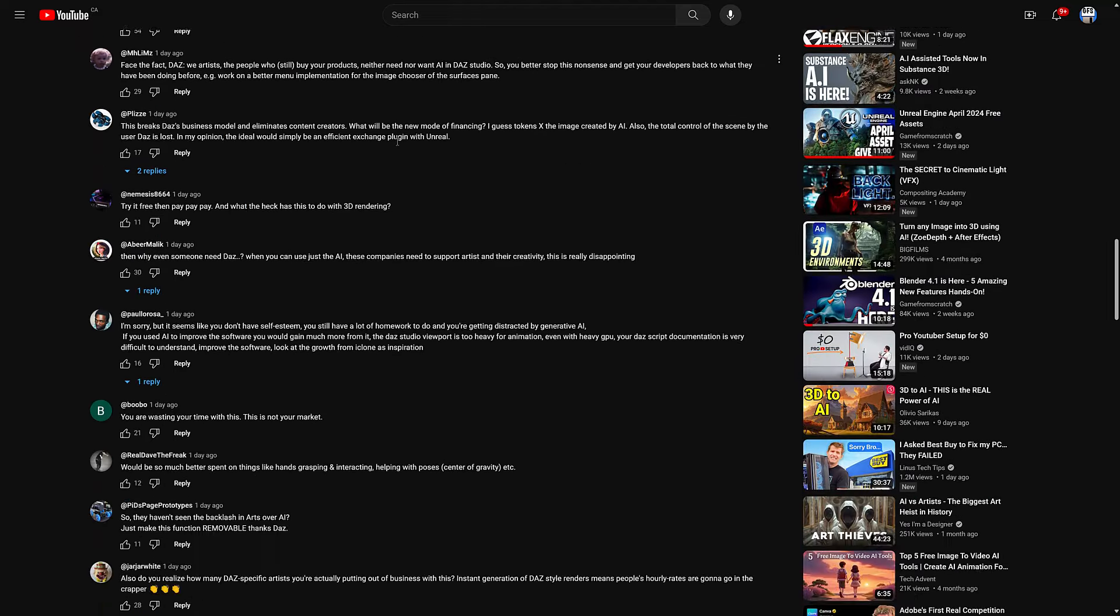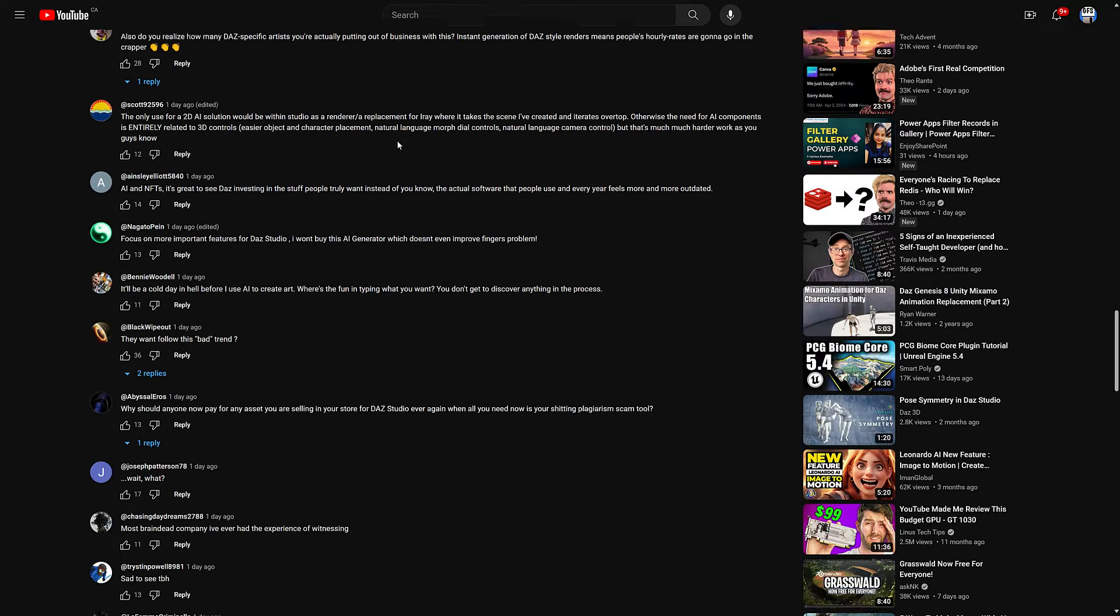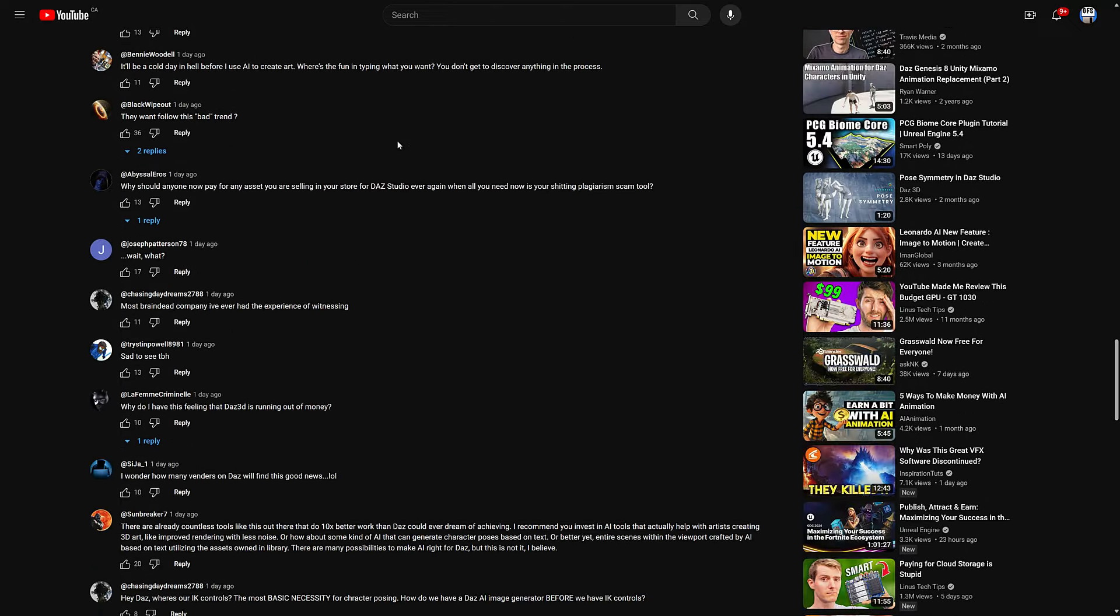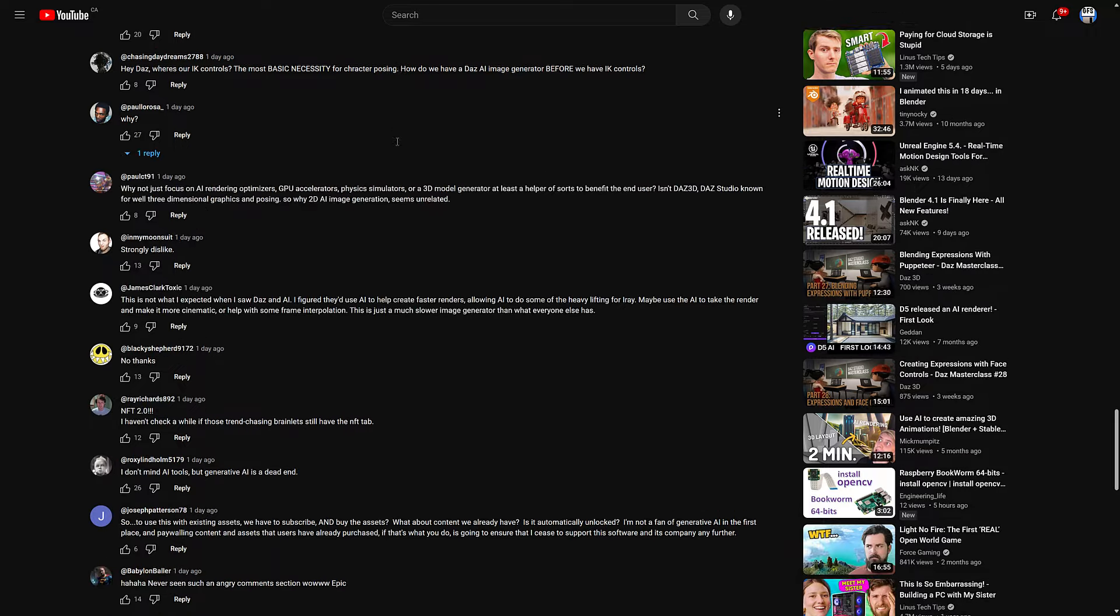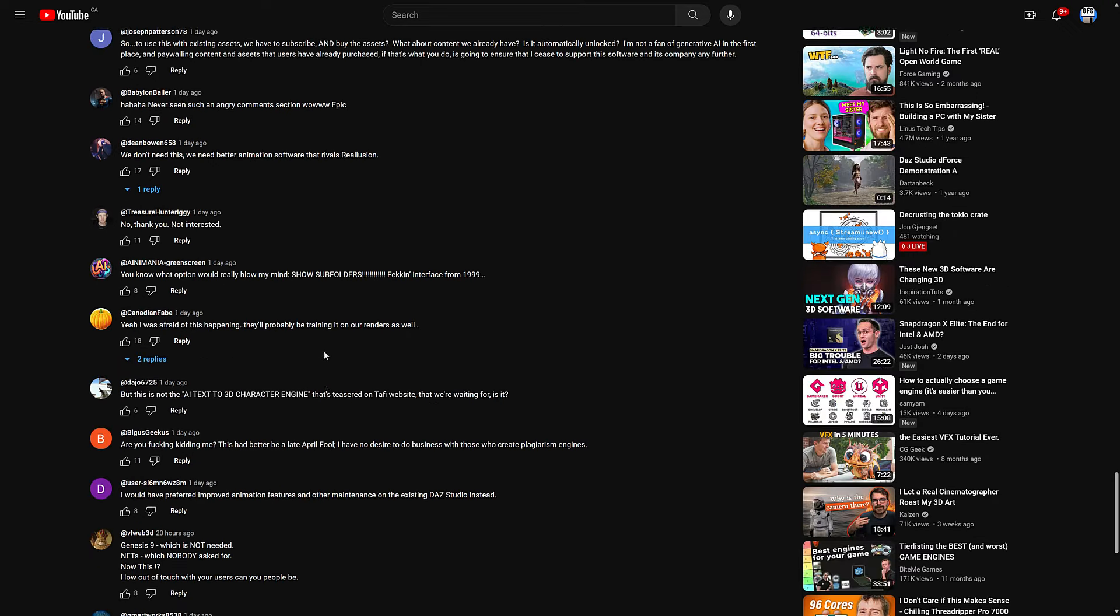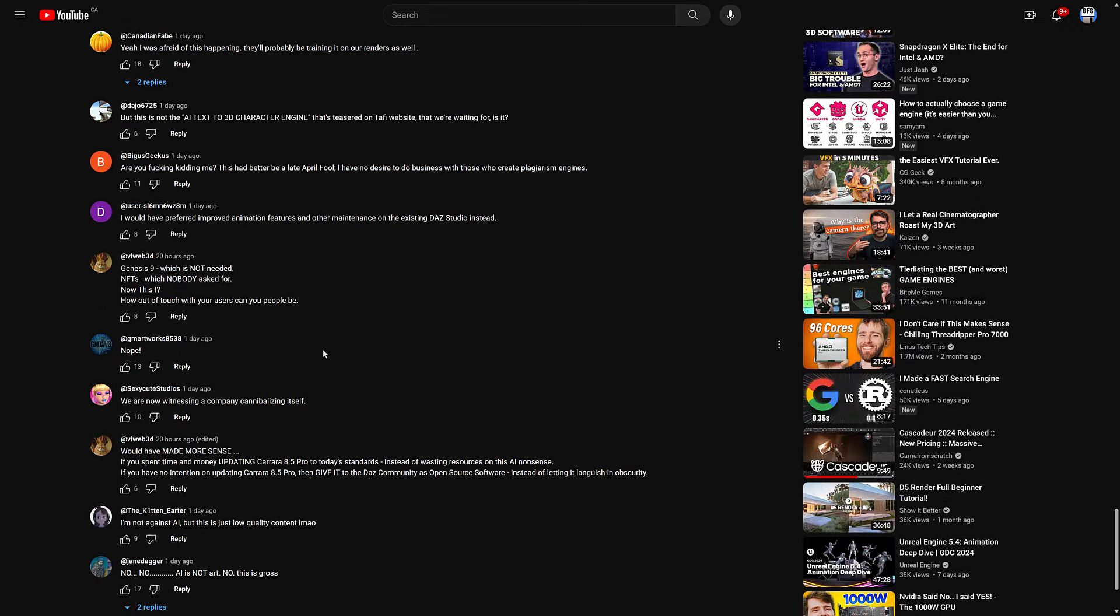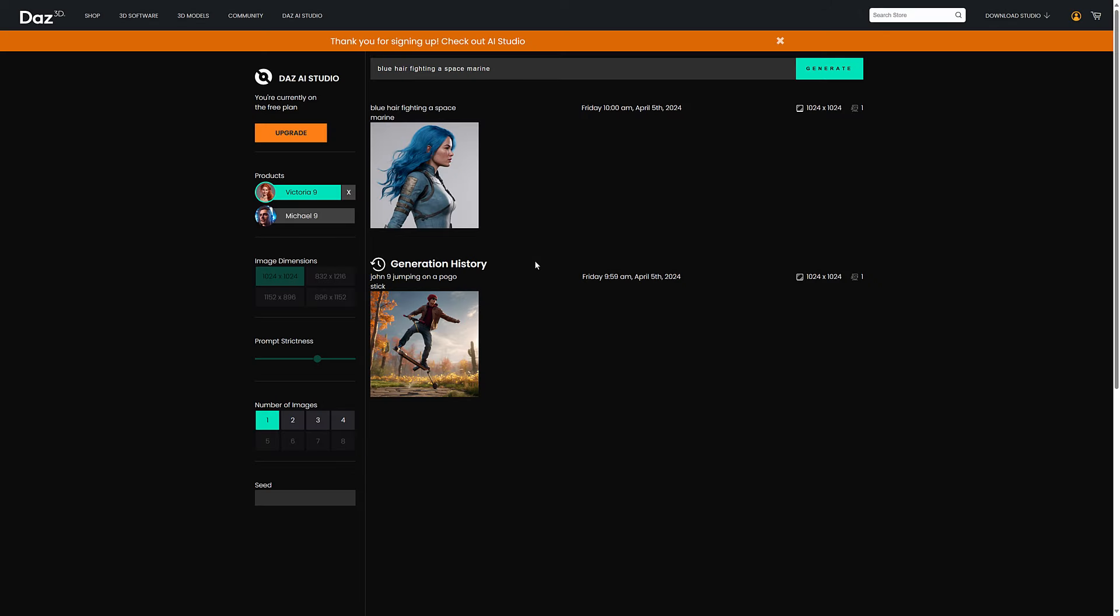And it just keeps going. Basically every single comment here is very, very, very negative. So Daz seems to be floundering. They did have a little bit of an issue where they jumped on the NFT bandwagon. Now we're all getting rich off NFTs these days, so they were definitely right there. This is not a well-received product. A lot of thinking that this was an April Fool's joke gone wrong.